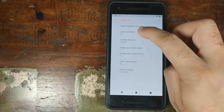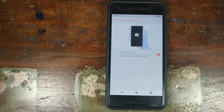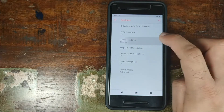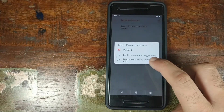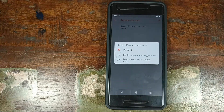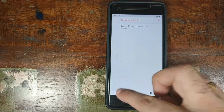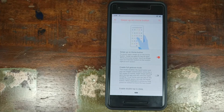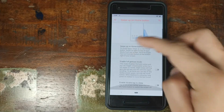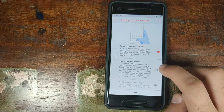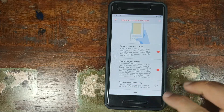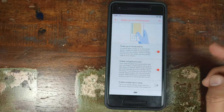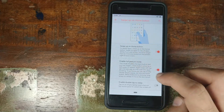Next in Gestures we have Jump to Camera — press the power button twice quickly to open the camera from any screen. Next up, Activate the Torch — enable this and you can long-press the power button to open the torch. Then there is Swipe Up on Home Button — enable this and you get Android 9.0 Pie gestures. And if you enable Full Gesture Mode, the back button disappears and swiping left on the pill acts as the back action.